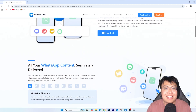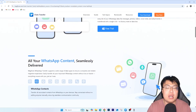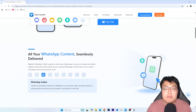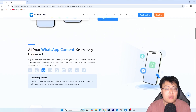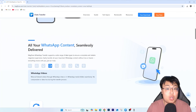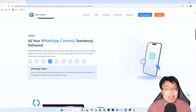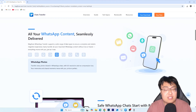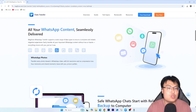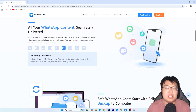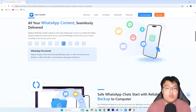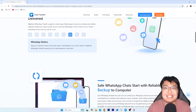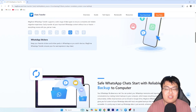Today I'm going to show you the software itself and demonstrate how you can clone your WhatsApp chat from your old iPhone into your new iPhone. We'll do a quick demonstration so you can see for yourself how easy it is to basically clone your chats from your old phone to your new phone. So without further ado, let me go ahead and show you the software itself.